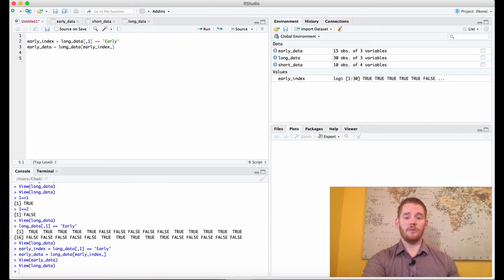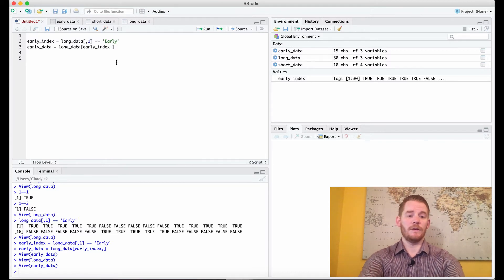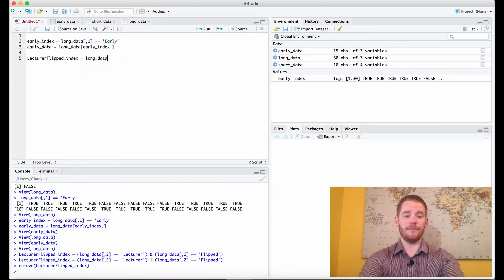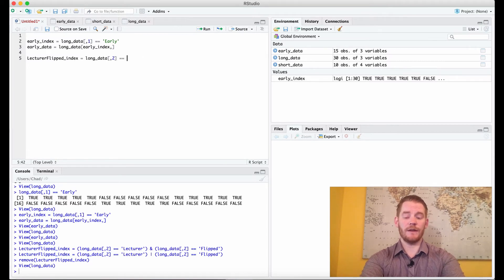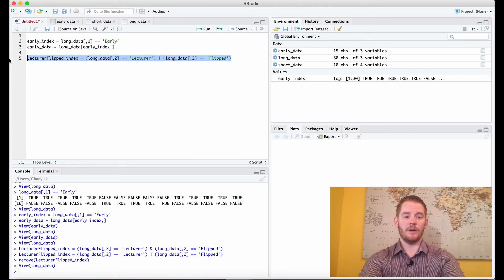That's pretty simple, but I'm going to do it again with the second column. We're going to say let's only include lecture and flipped styles of learning. So let's first create our index. I'll call it lecture flip index. We're going to use long data and look at column 2, because we're isolating the different teaching styles, and that's column 2. We're going to say double equals lecture, or the same thing for flip. We'll put brackets around each of these different comparisons to make sure it's isolated. We're going to use this as our index.